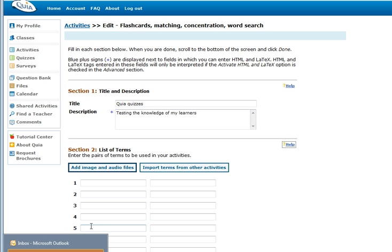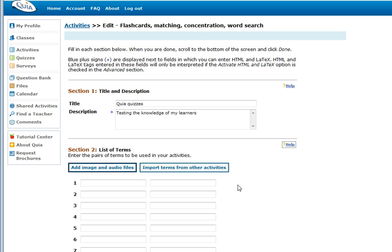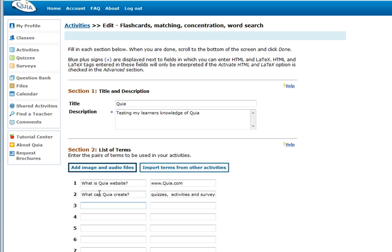Once you are happy that you have picked the title and the description of your test, what you are going to do is either detail the questions and the answers in these boxes down here or you are going to import some terms that you may have saved elsewhere. When you are ready you are going to type in the questions in the first column followed by the answer in the second.